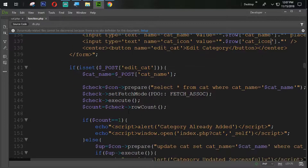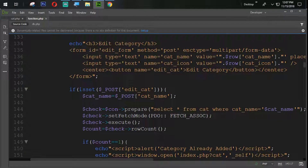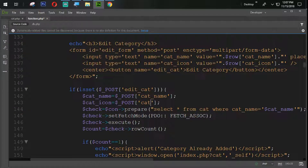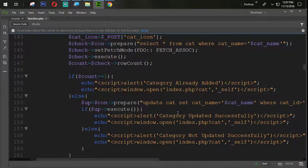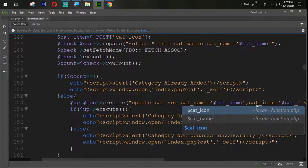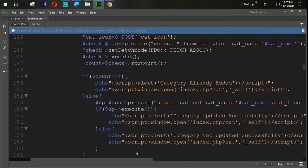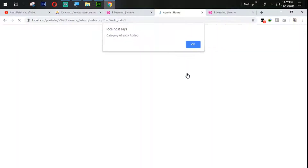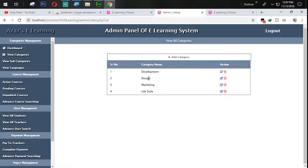Now the next task is here — we are going to use dollar cat_icon equal to dollar underscore POST, and then get icon. Now the next step is we also set the get_icon in the update query equal to single quotes dollar get_icon. Let's see what we have — edit category, category already present.